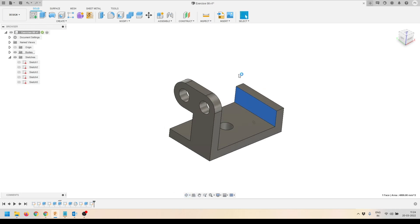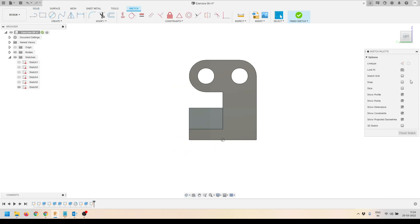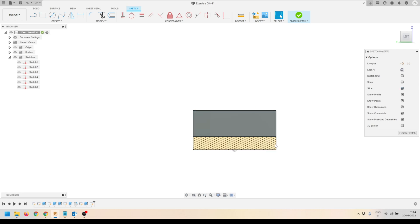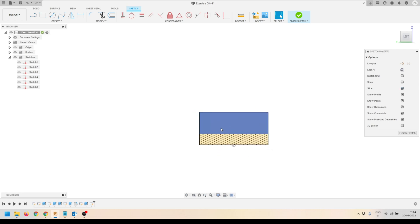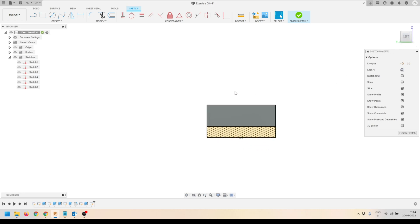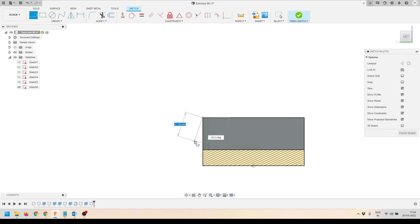Now we're going to select this face and click Create Sketch, then click Slice. Here you can see I can now see the sliced area, making things more visible.